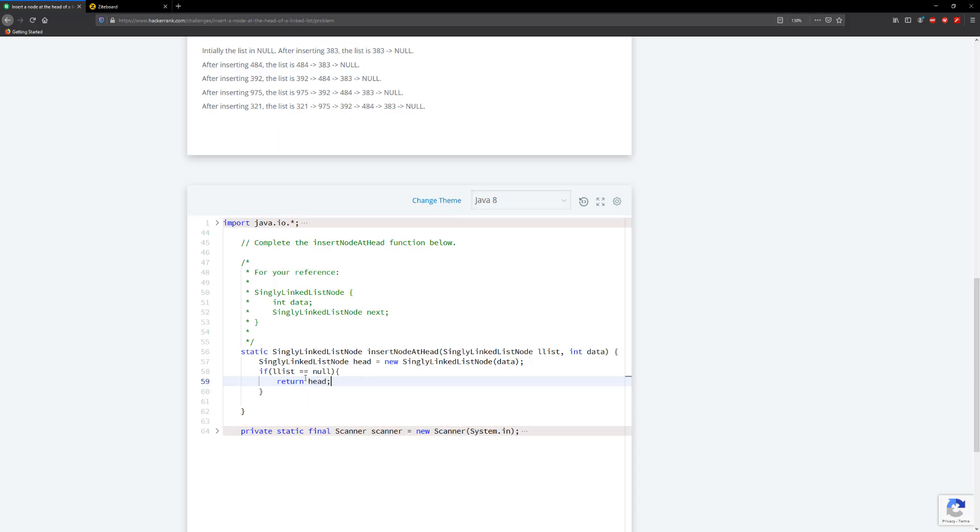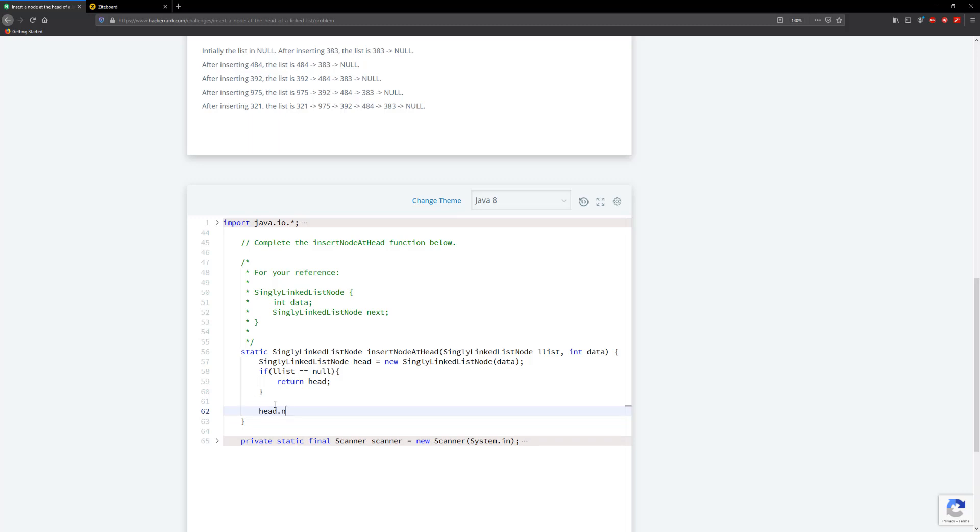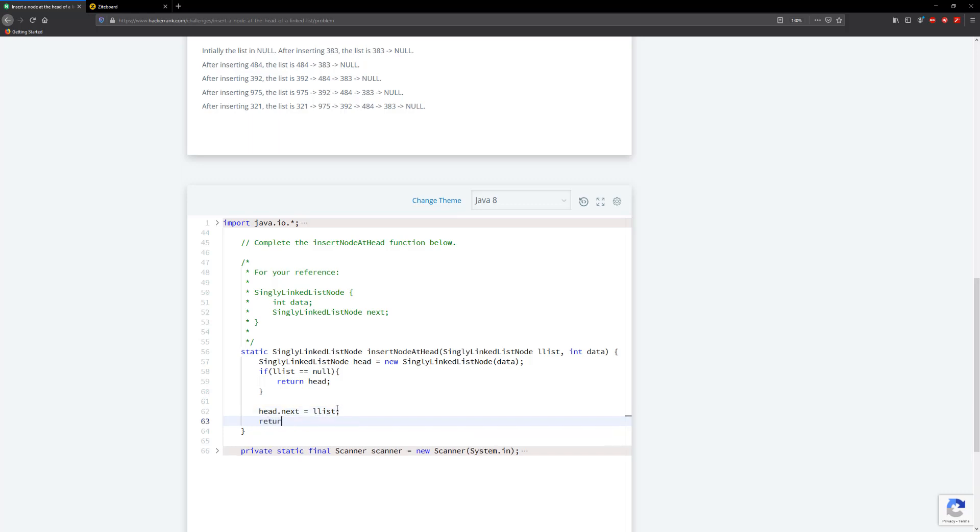All right, so if this is not null, then what we're going to do is say that head.next, it's going to equal to the list. So we're just going to make the next reference point to our list, and then this becomes the head. And then we need to return head. And this is pretty much it for this one.